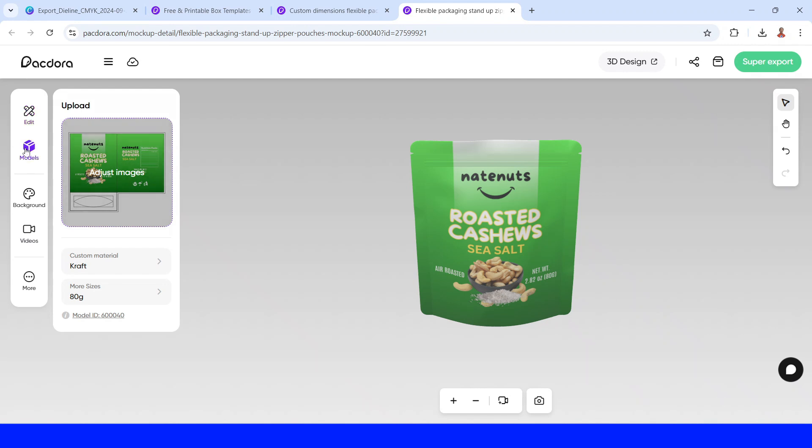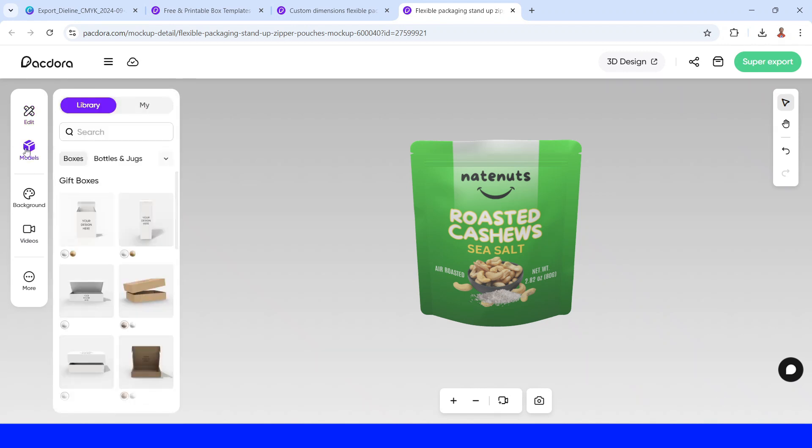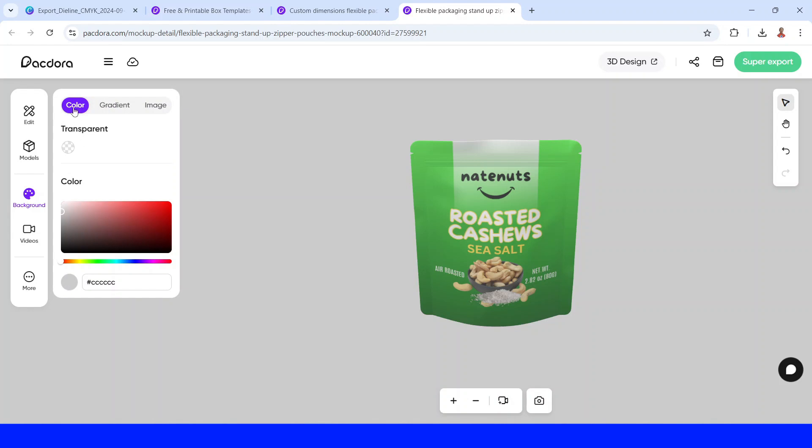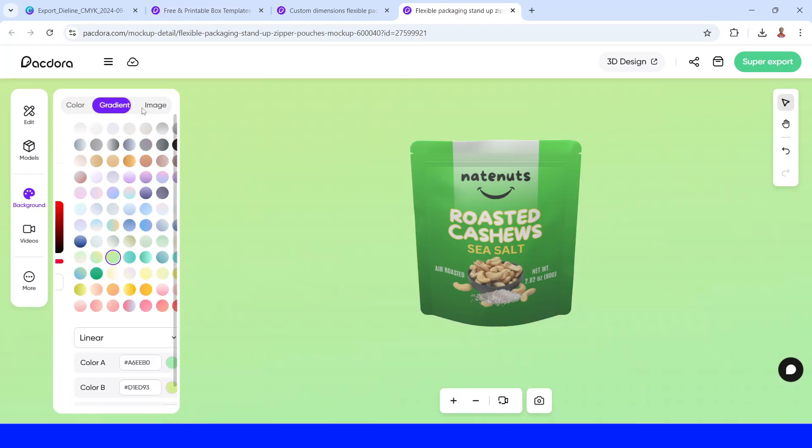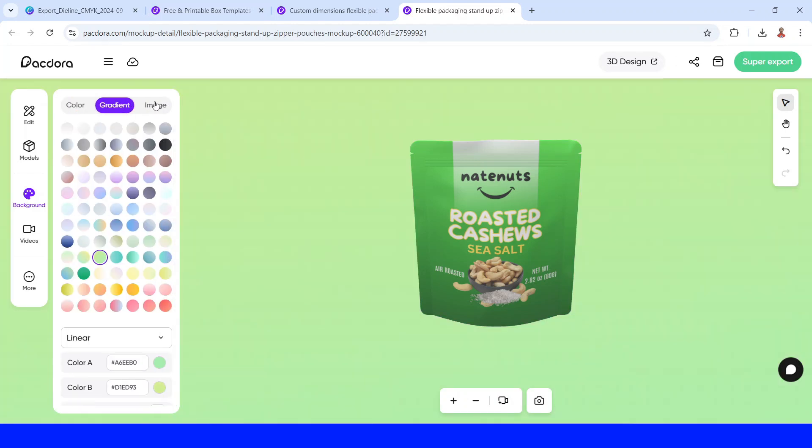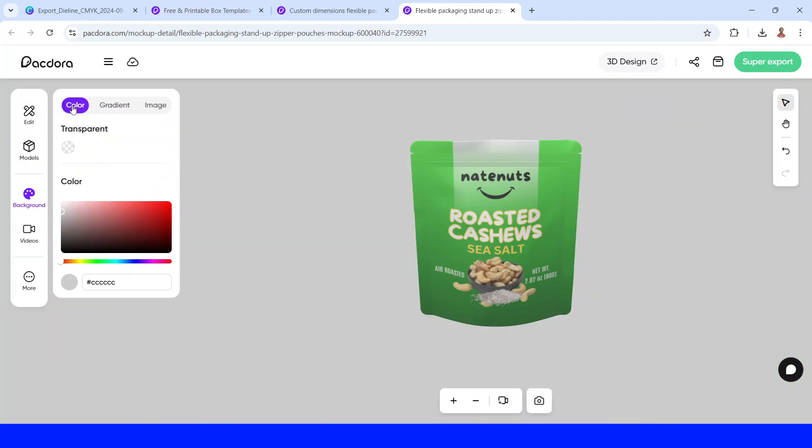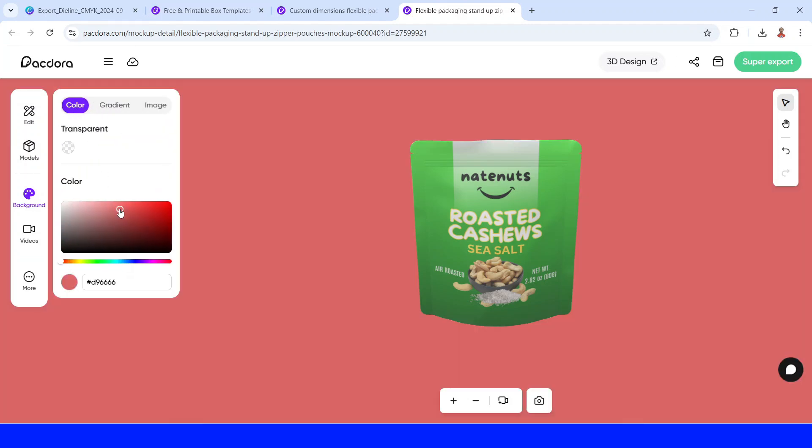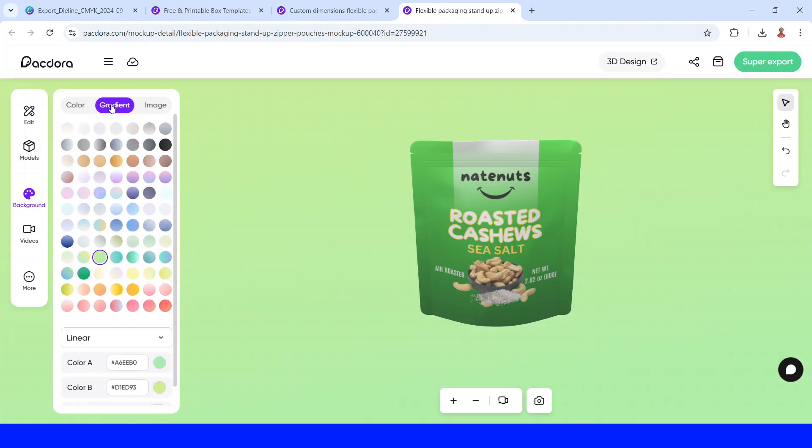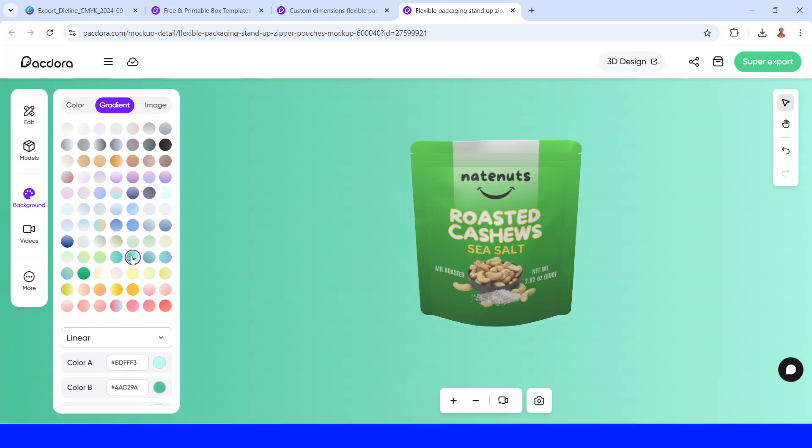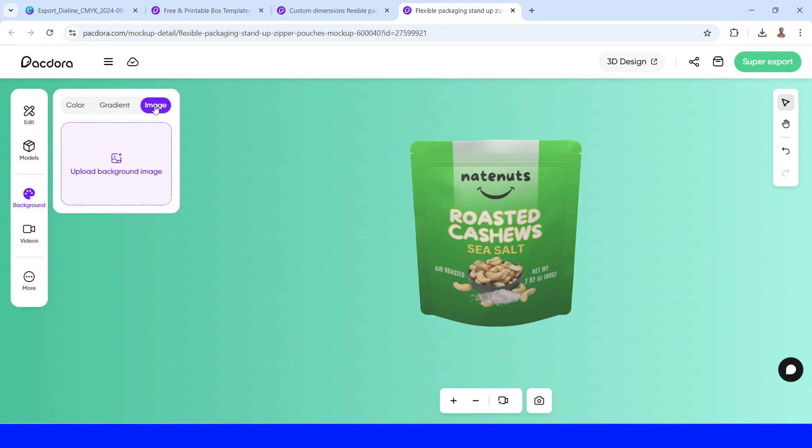You can see this another model here. And then go to background. So these are colors, gradient, and images. We can change the background with the color, single color I mean, or gradient. Like I will choose this one. And now I will show you how to upload image here. Go back to Canva.